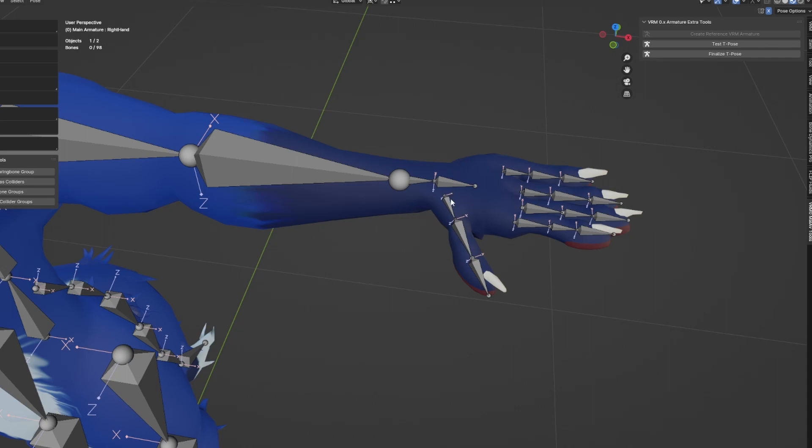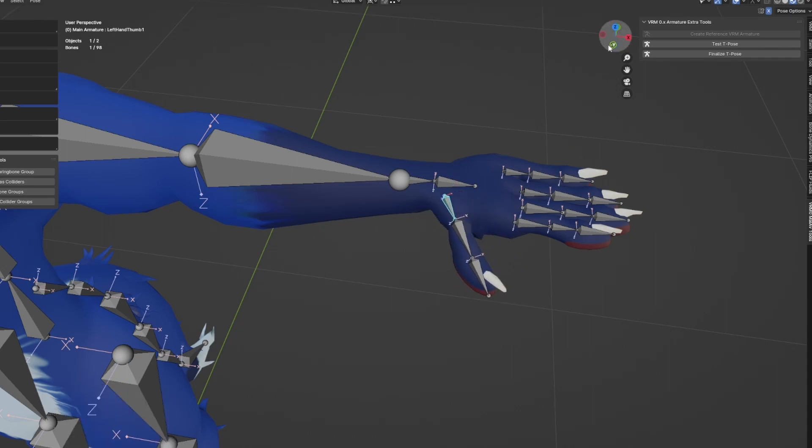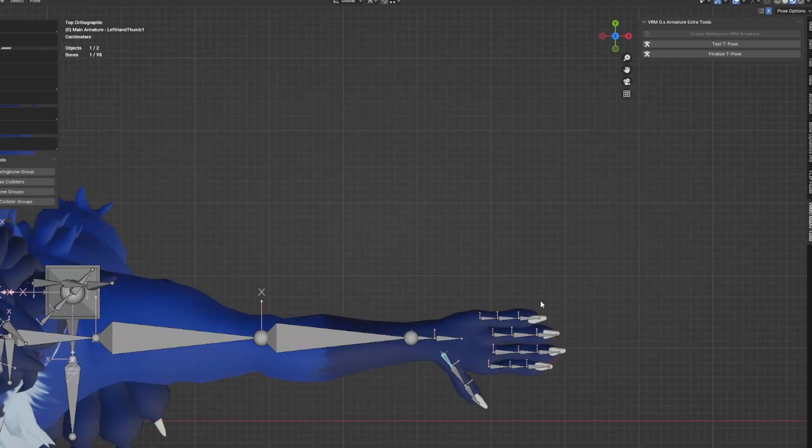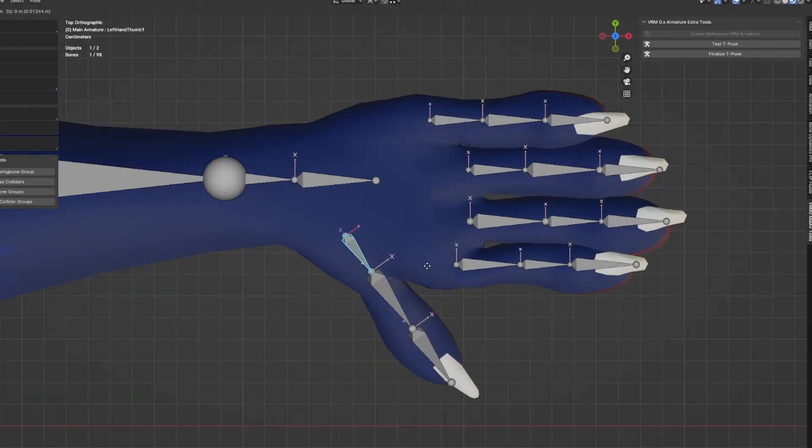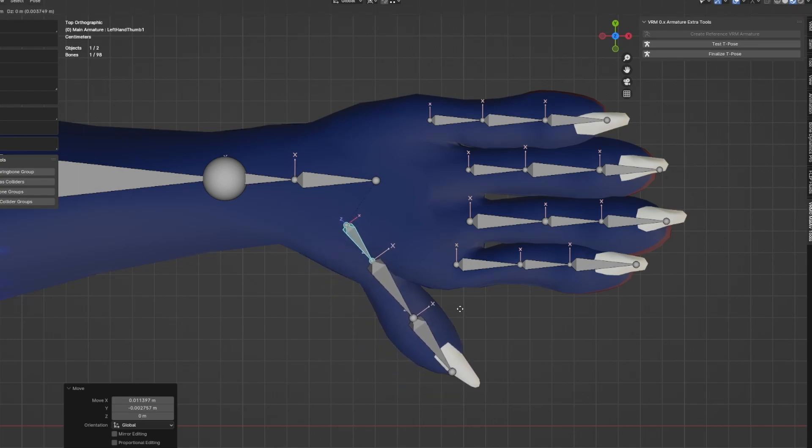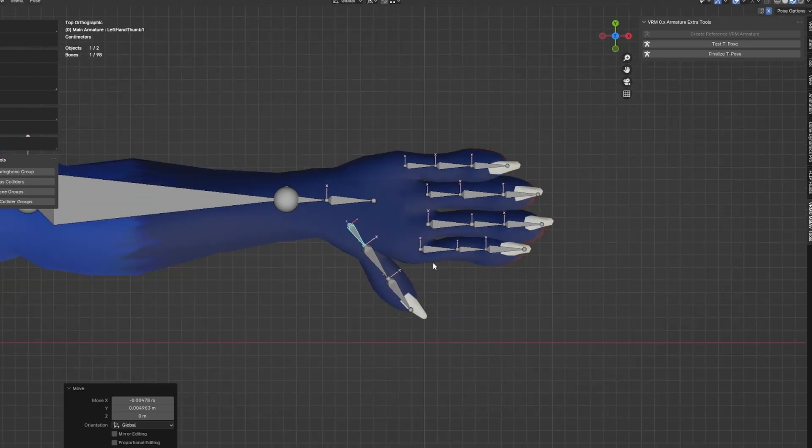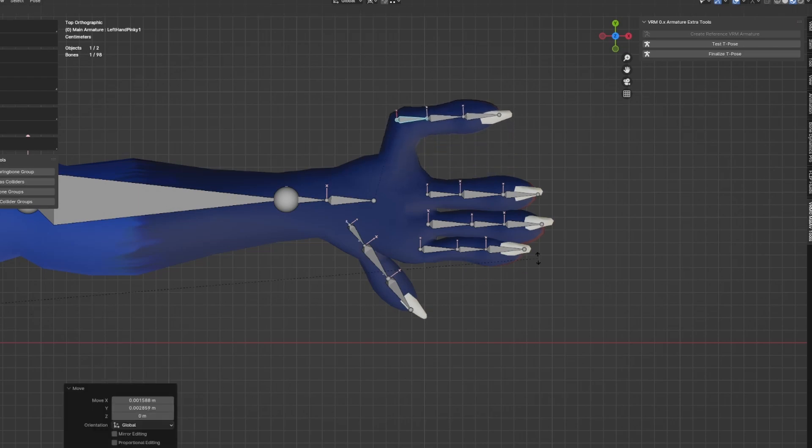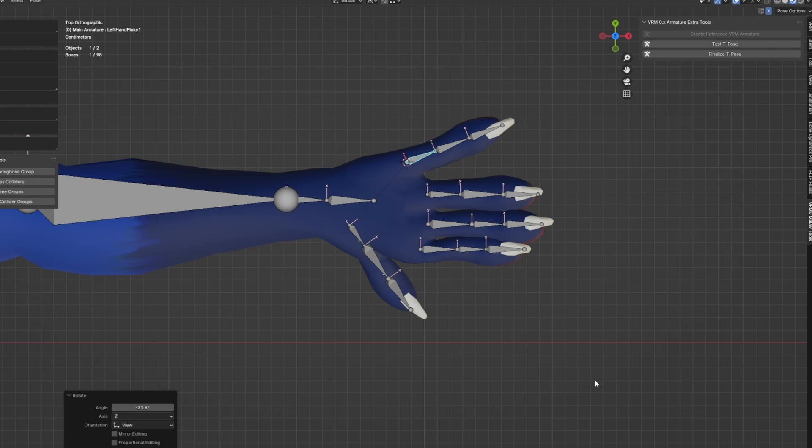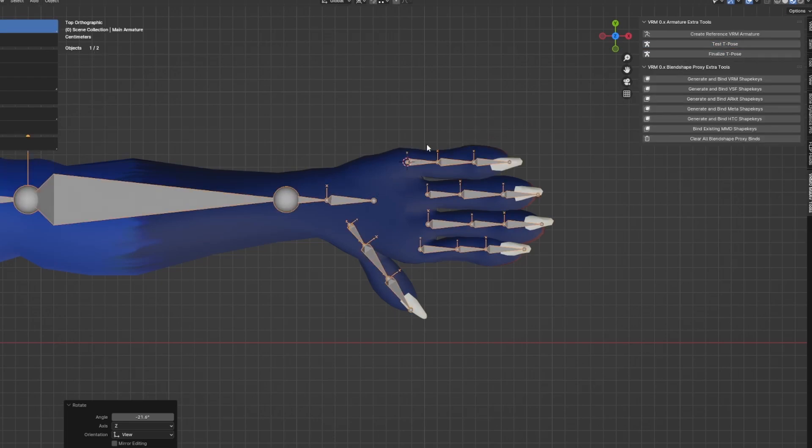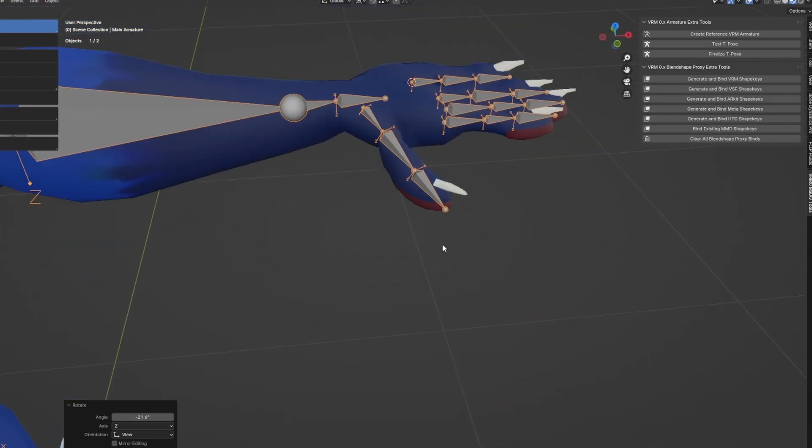For example here, I can see my thumb has some issues, so I can do some adjustments. I only need to position, so I'm not doing any rotations, just positioning so that it looks a bit nicer. If I do any rotations, for example here, if I hit the test T-Pose again, it'll simply just straighten it towards the T-Pose reference.